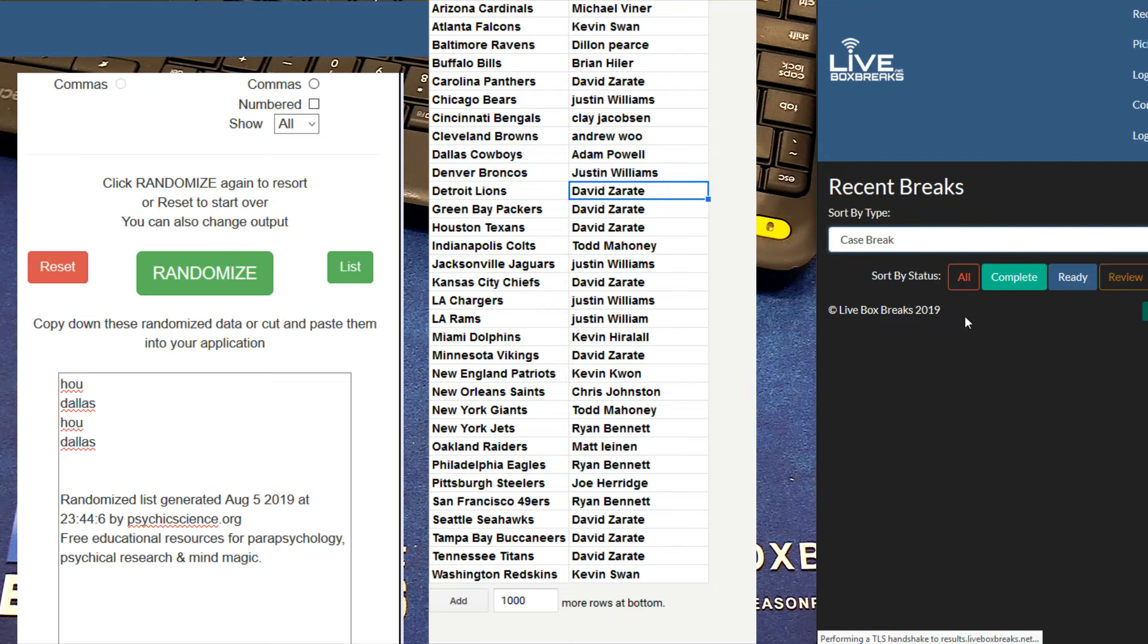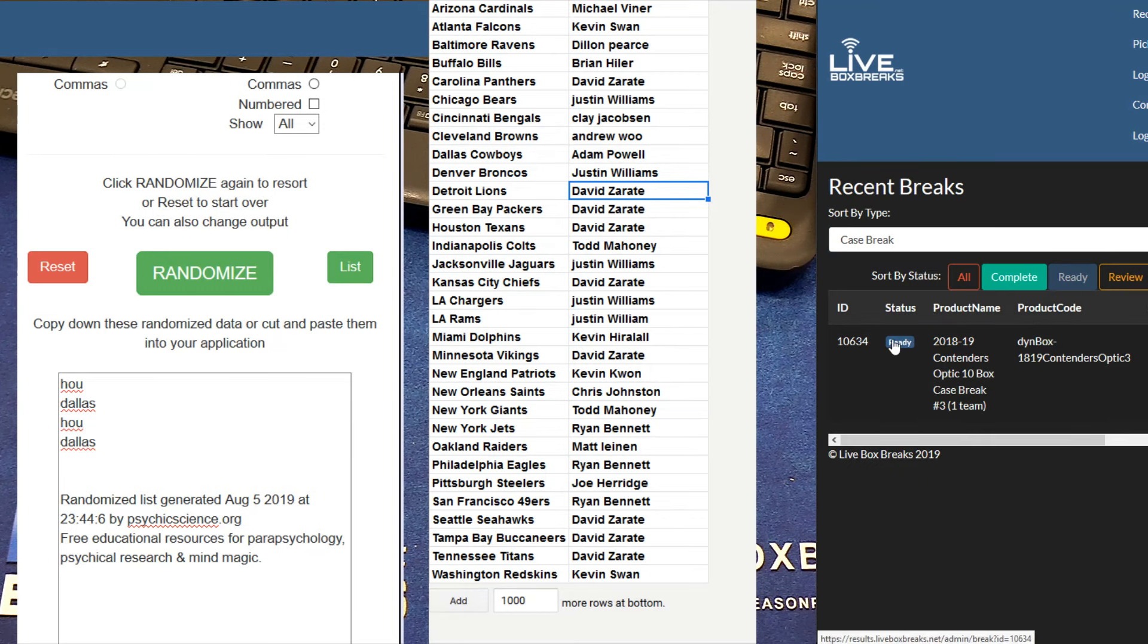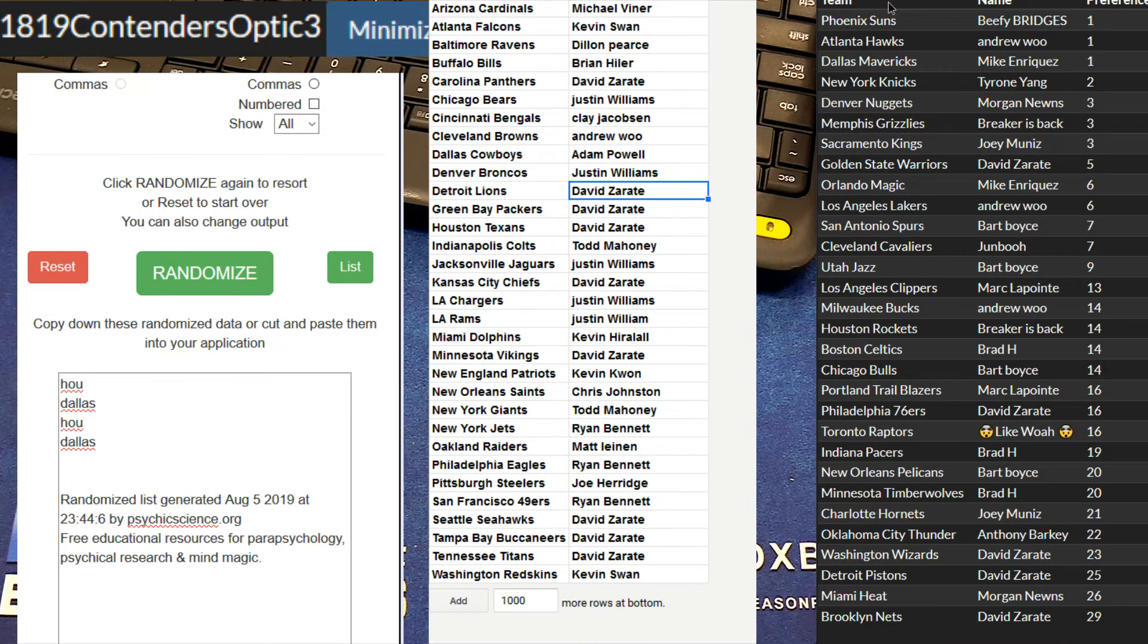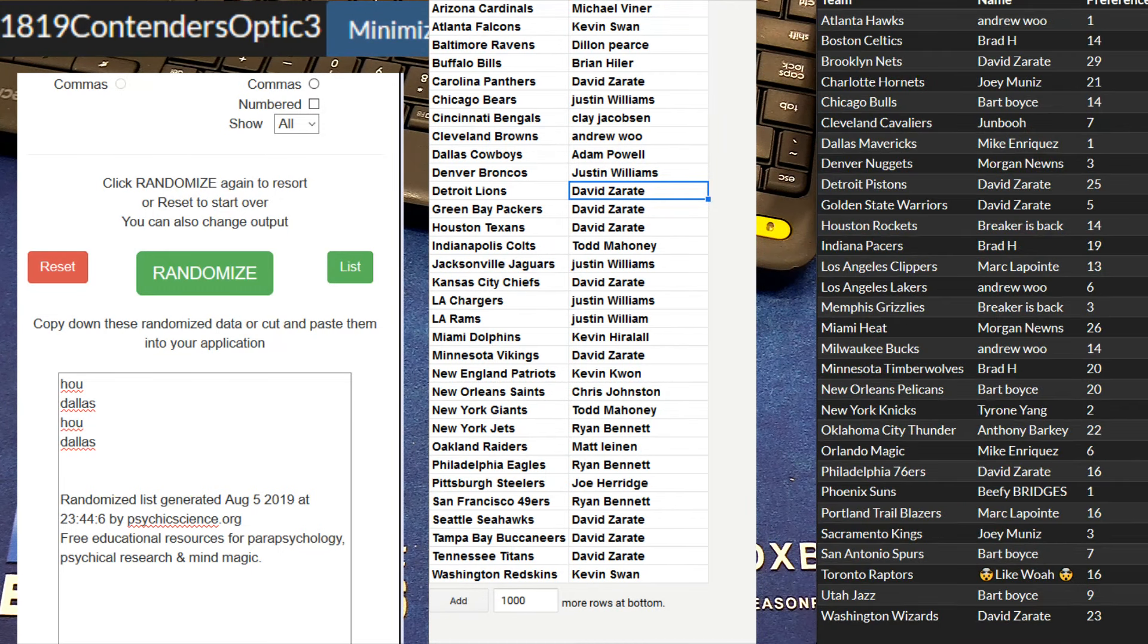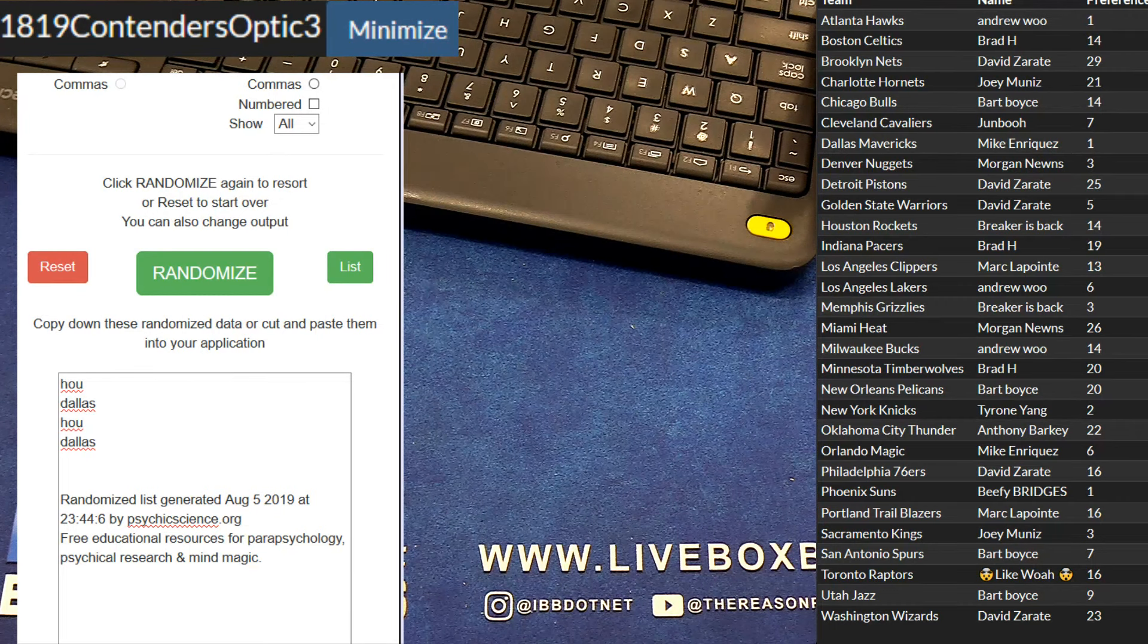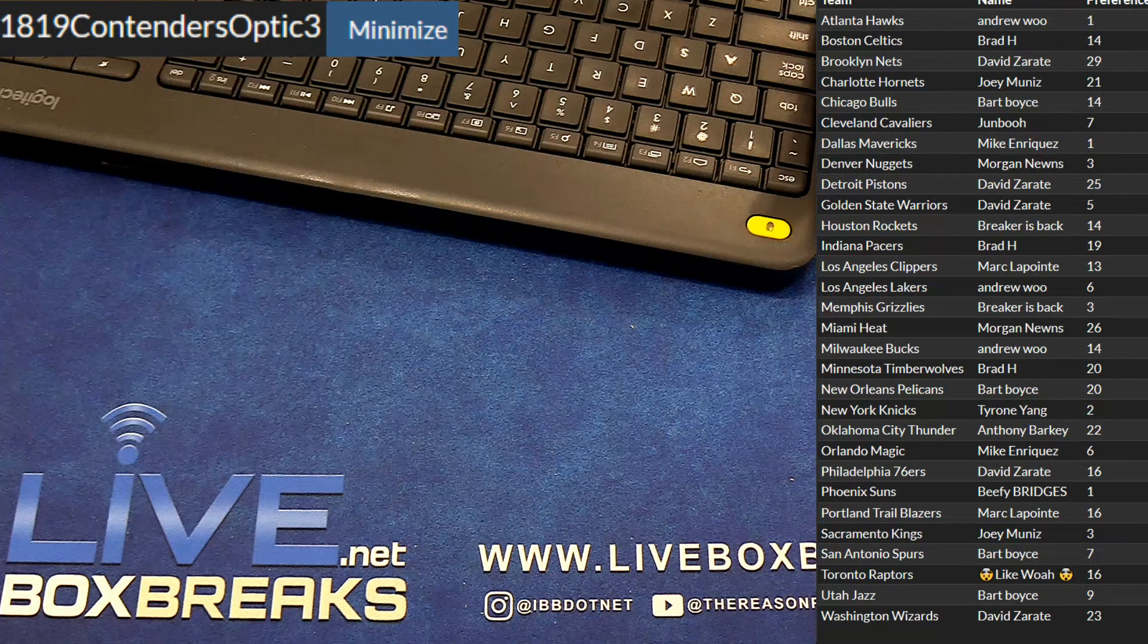All right, let's go ahead and do the optic and then we'll just have a mixer run here and then back to packs.